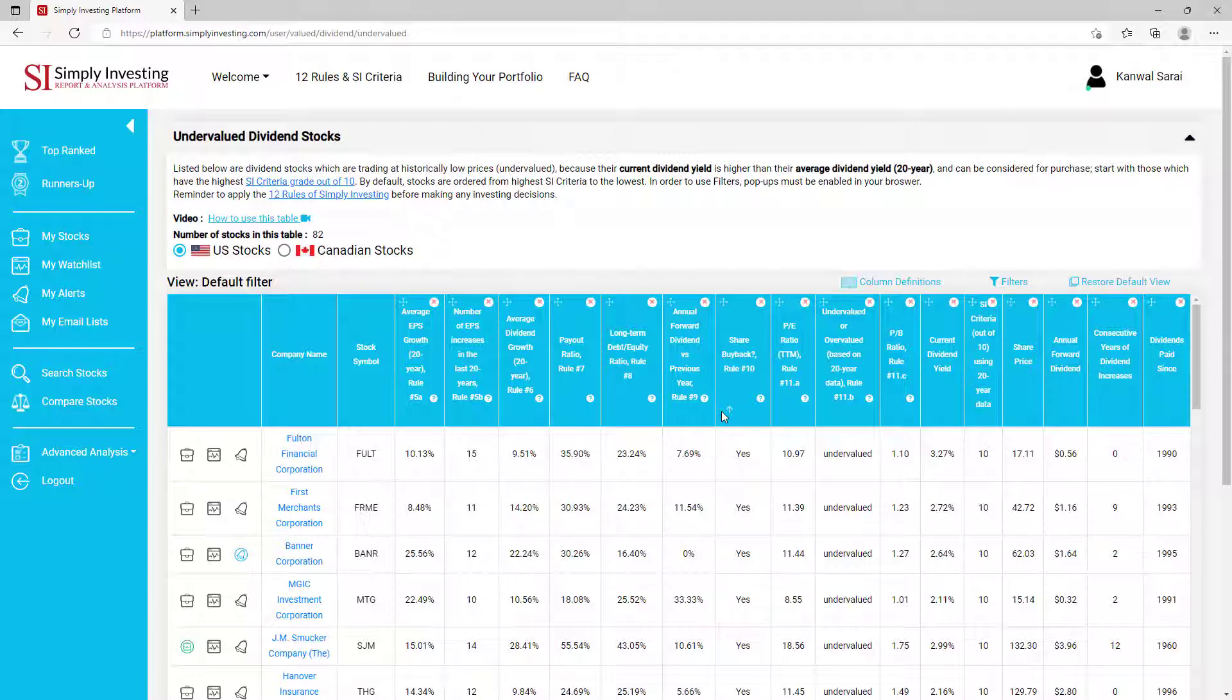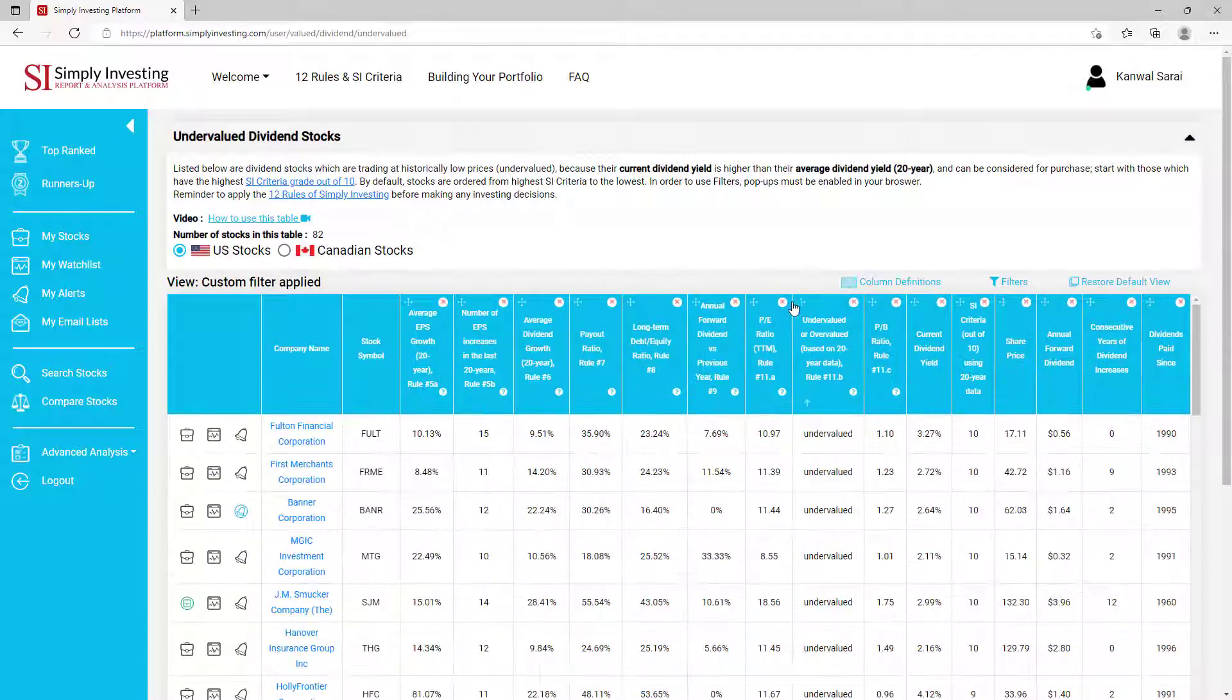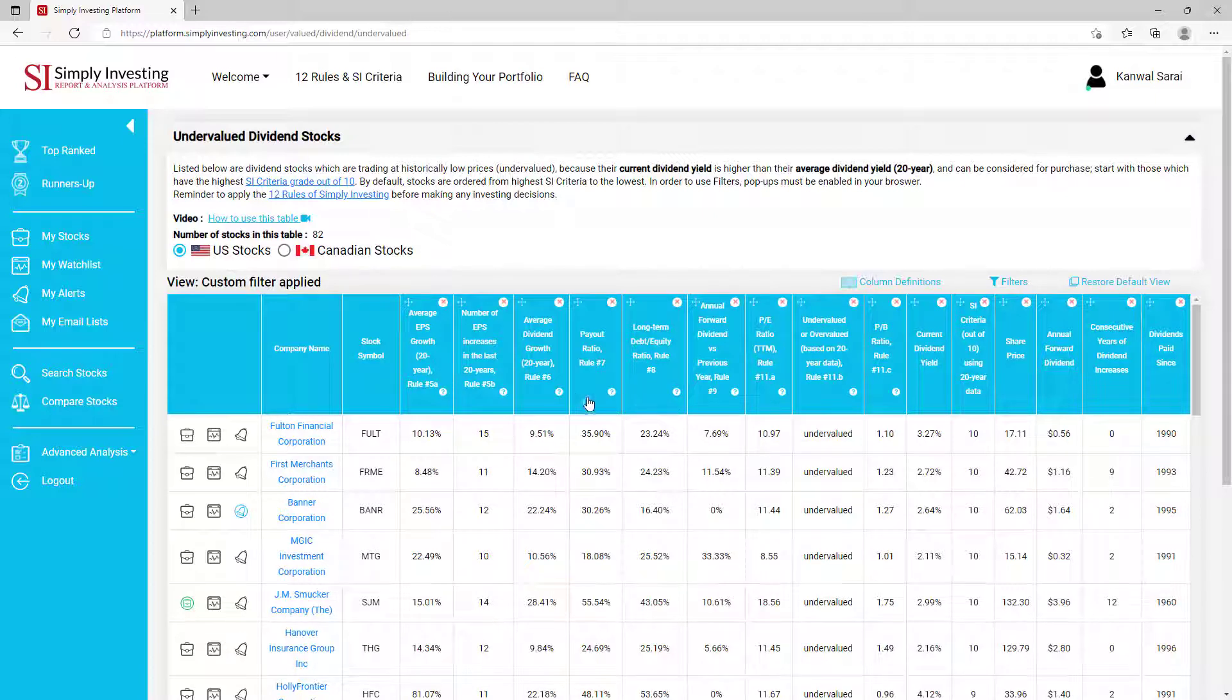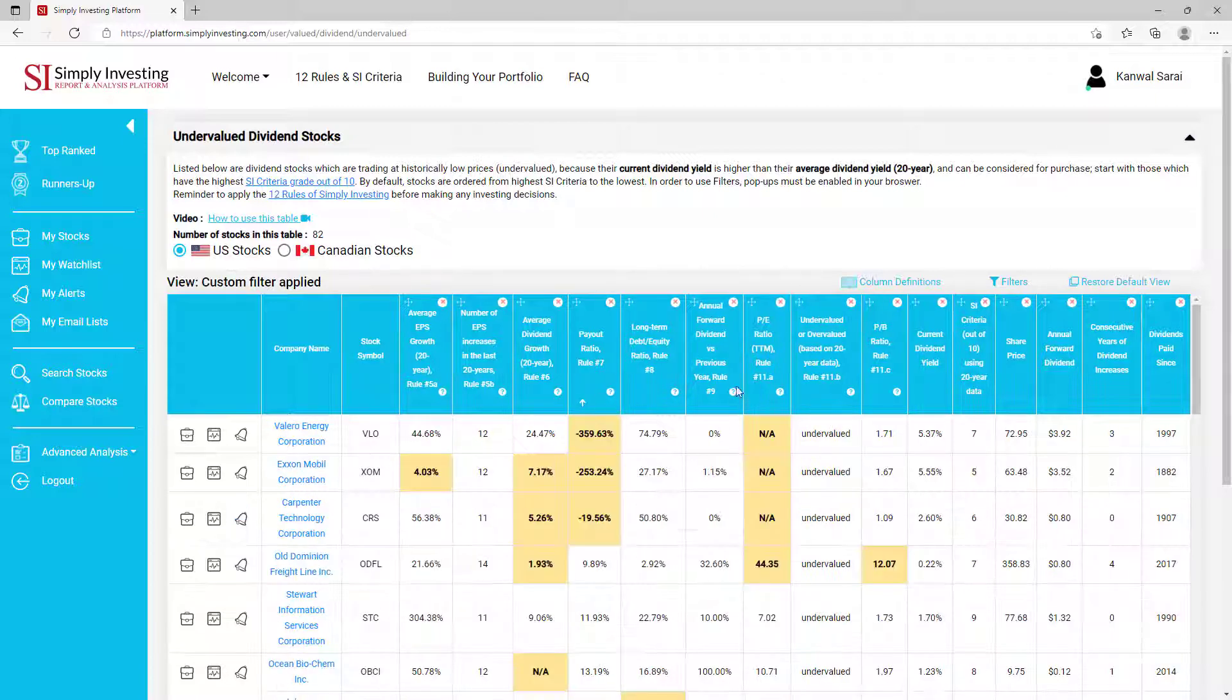You can sort columns from high to low or from low to high by clicking on the small arrows located here. You can also drag and drop columns into different locations.